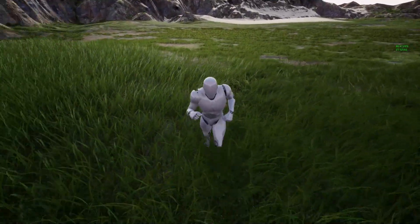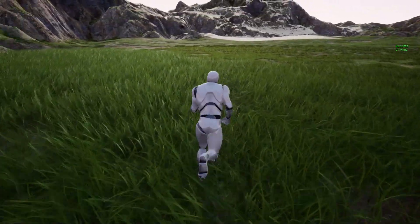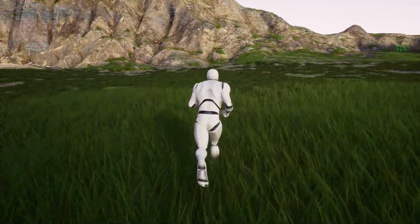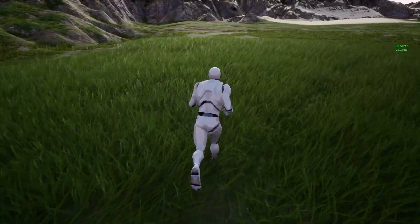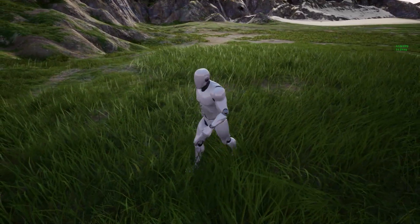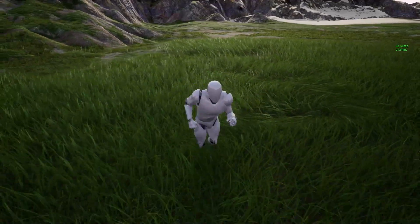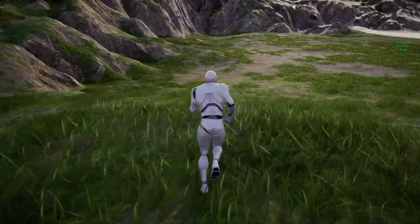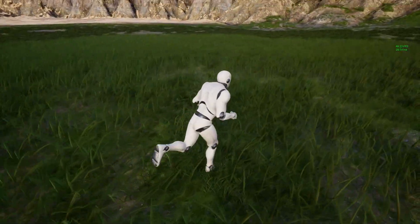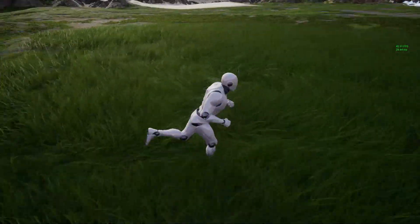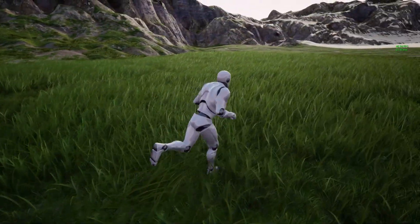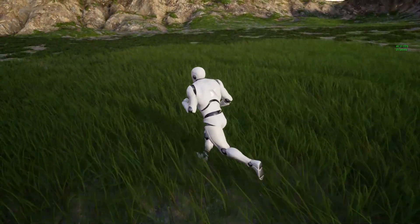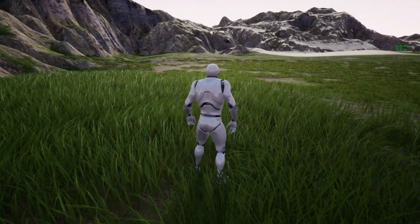You also have plant interaction. You can check the grass — the grass moves when you pass through it. This looks very good, and you have some trails. This is great if you're doing something like Ghost of Tsushima. It looks really nice.